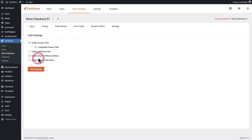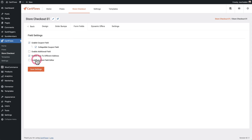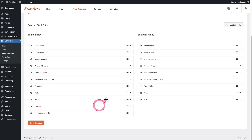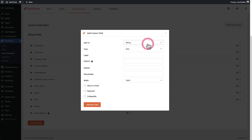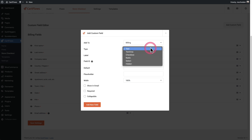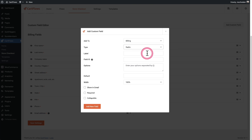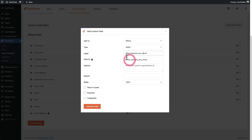Right here I'm going to enable the custom field editor, and here are the fields that we're displaying on the multi-step checkout. All I need to do is click where it says add custom field, and I'm going to add this to the billing. For the type I'm going to choose radio. Then I'm going to ask a question right here.